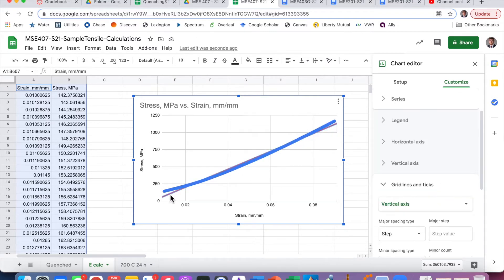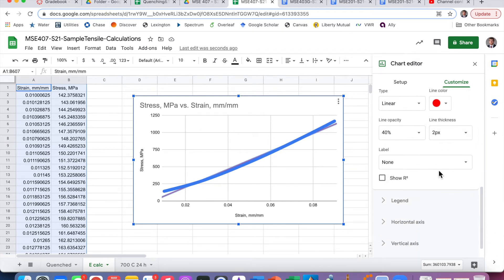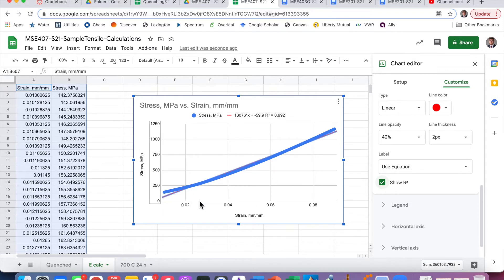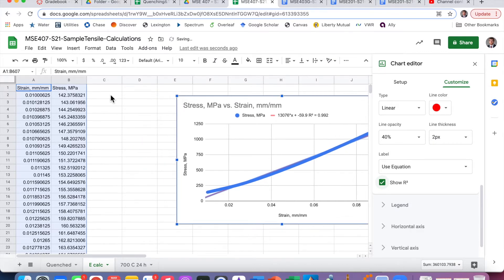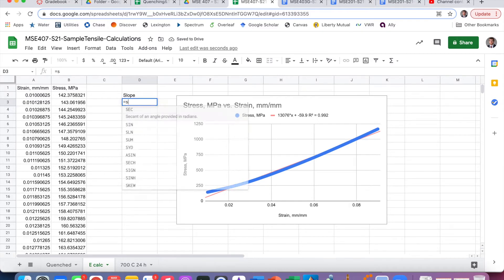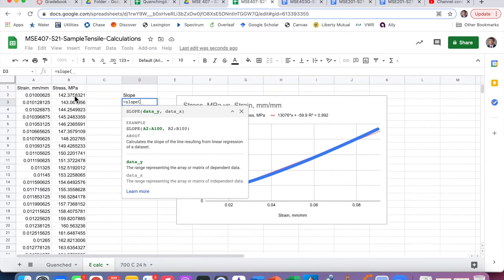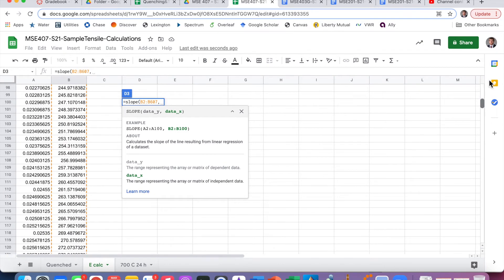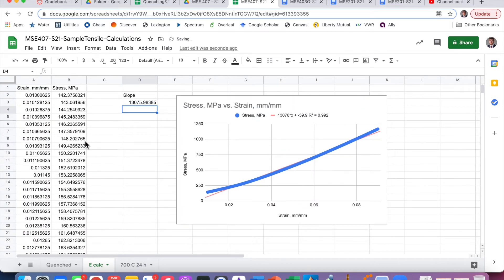The fit looks pretty good. Under 'Label' we can add 'Use equation' so it shows the equation, and then we can see the R-squared. The R-squared is 0.992 — that's pretty good. Another way to calculate the slope is using the SLOPE function: enter the Y data (stress) then the X data (strain).